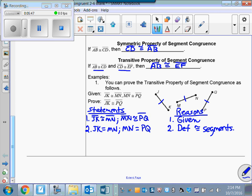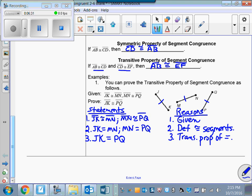Now how does knowing the lengths are equal help me? Because I've already learned the transitive property of equality. So I can use the transitive property of equality to say JK equals PQ — I learned that last lesson, and I can use what I learned previously as long as I'm not trying to prove it. Then finally, JK is congruent to PQ — because that's the definition of congruent segments.